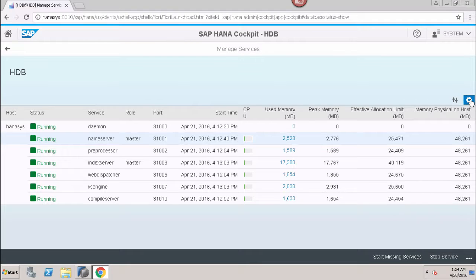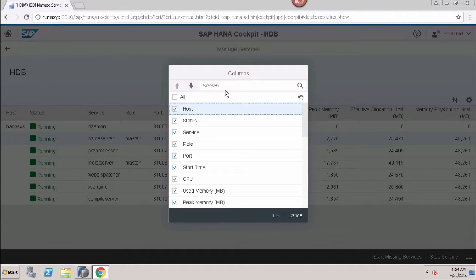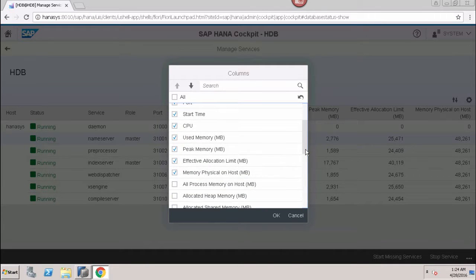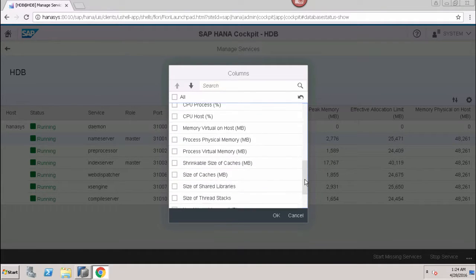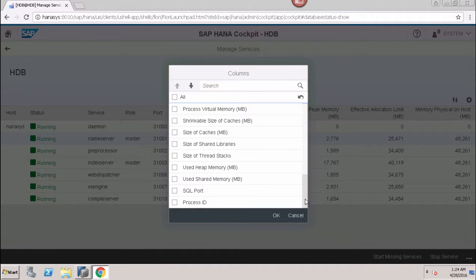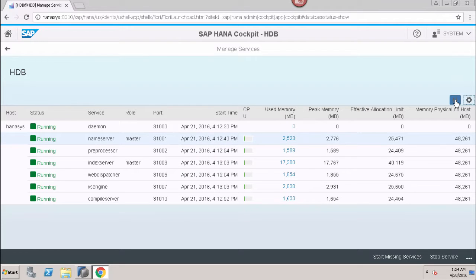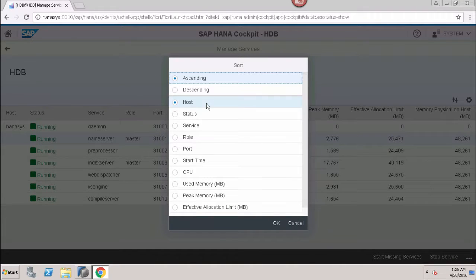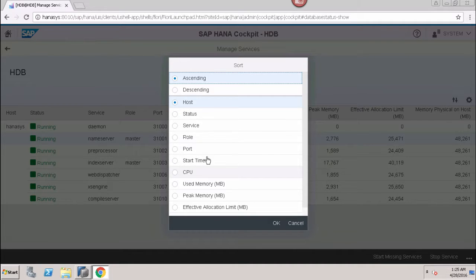Then we have the Settings option, where we can customize which columns we want to see and which to hide. Here I am selecting all the columns like host, status, service, role, and port. We have a long list of columns and we can hide and show them as per the requirement. Similarly, if I want to sort, I can click on the Sort option and sort the data ascending or descending based on any column — such as host, status, service, role, start time, or CPU.